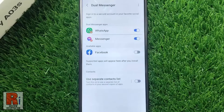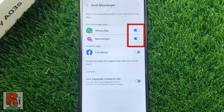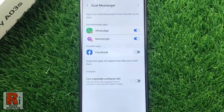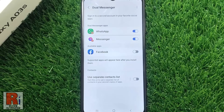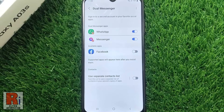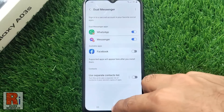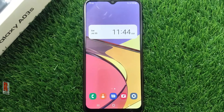You can disable any of these dual apps by tapping the slider off. So in this way, you can enable and use dual messenger on your Samsung Galaxy phones.